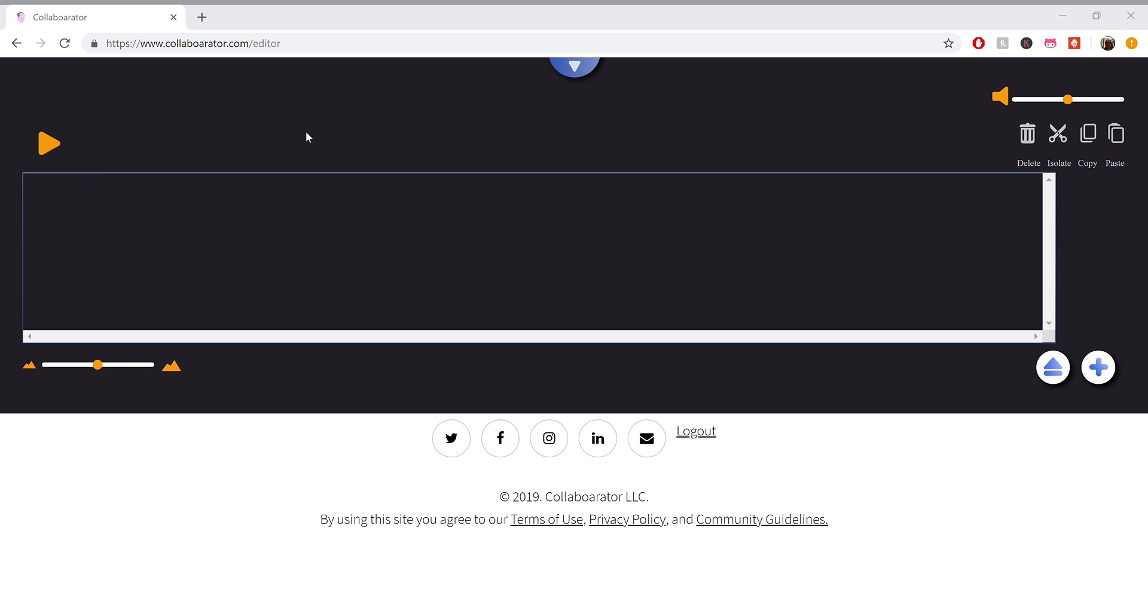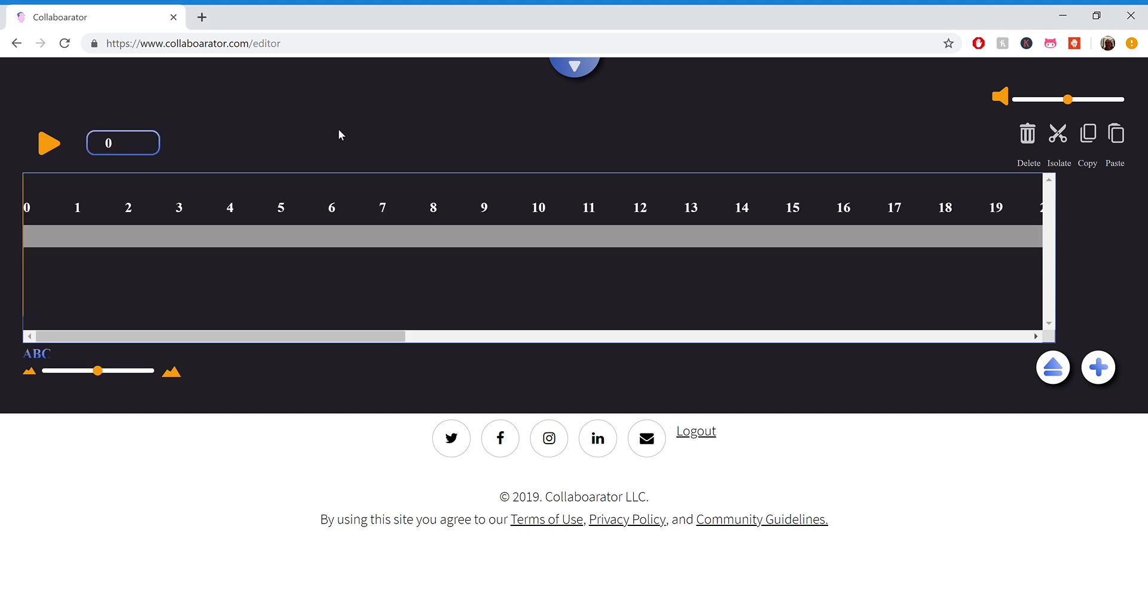So for now, I'm going to upload a piano track I made earlier, and you'll see that it loads in pretty nicely.